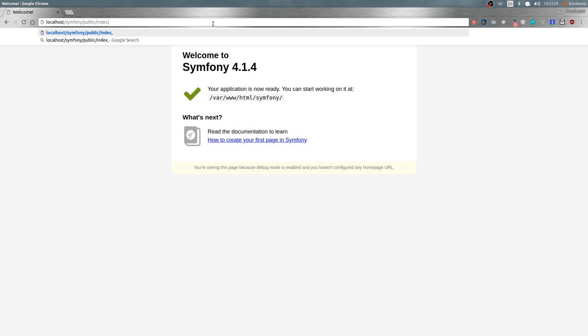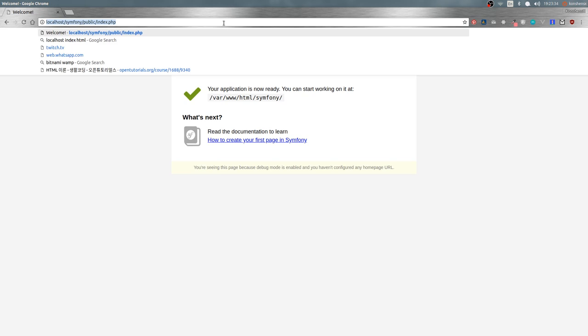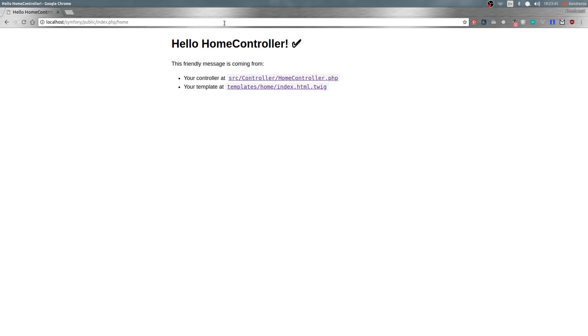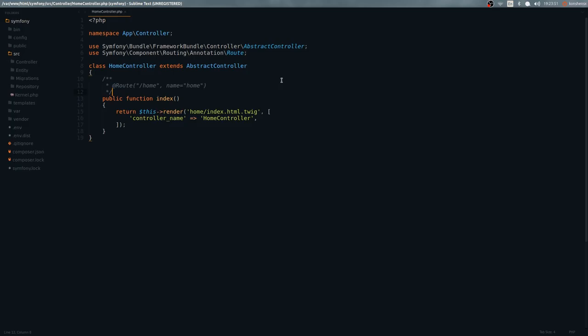So index.php is actually the main entry point to our web application. If I want to get to 'home', I have to go through index.php — meaning I need to type 'index.php/home'. As you can see, we get 'Hello HomeController', and that friendly message is coming from what's rendered on the page.